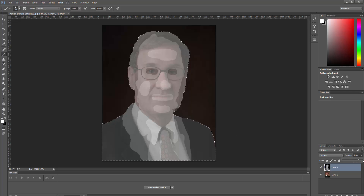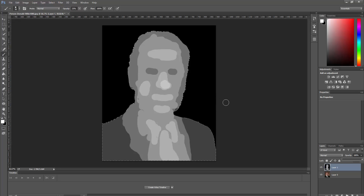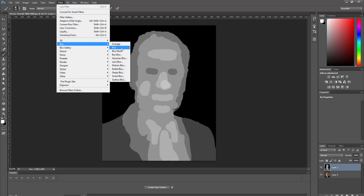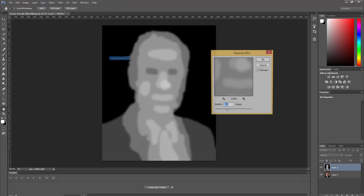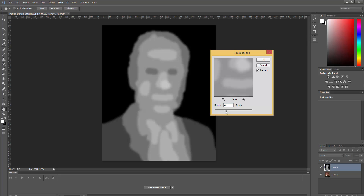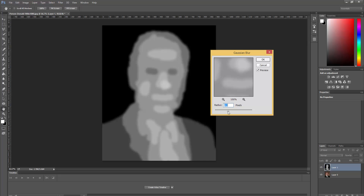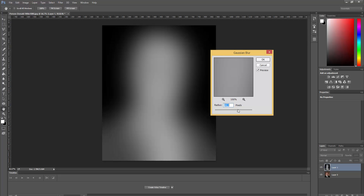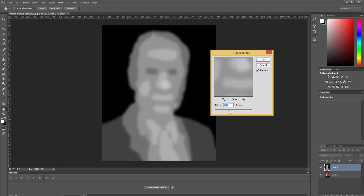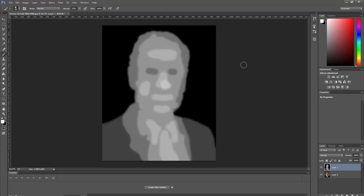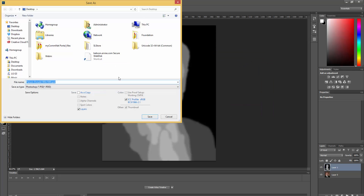Change the opacity back to 100 and it'll look really weird. Then what you're going to want to do is go to Filter, Blur, and just do Gaussian Blur. Change it so that it's not really sharp — it's more diffuse. But don't make it so much that you can't see the individual levels. Somewhere around here is probably good. Just OK, and then save this as just the PSD.